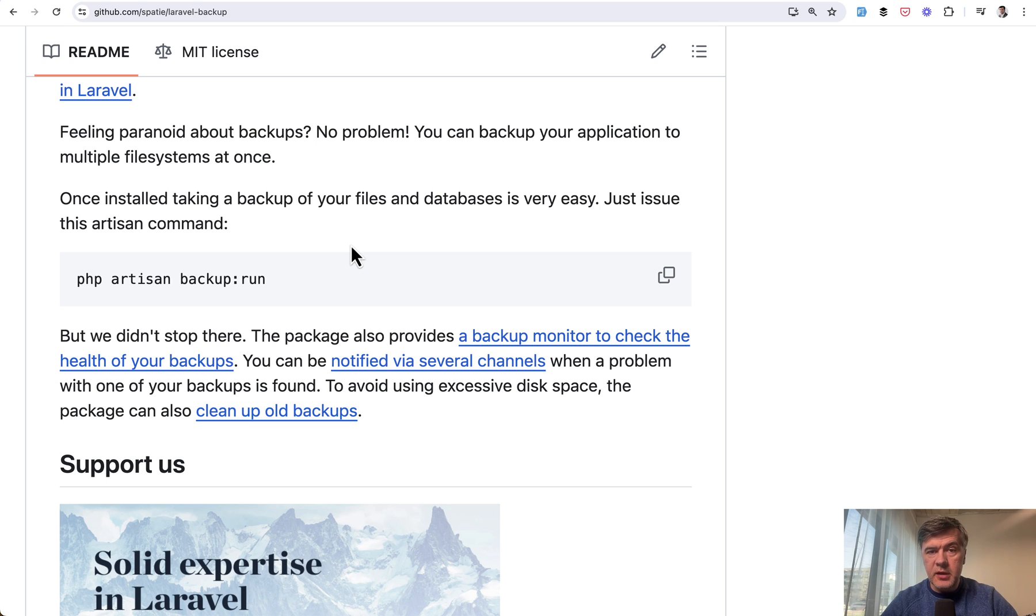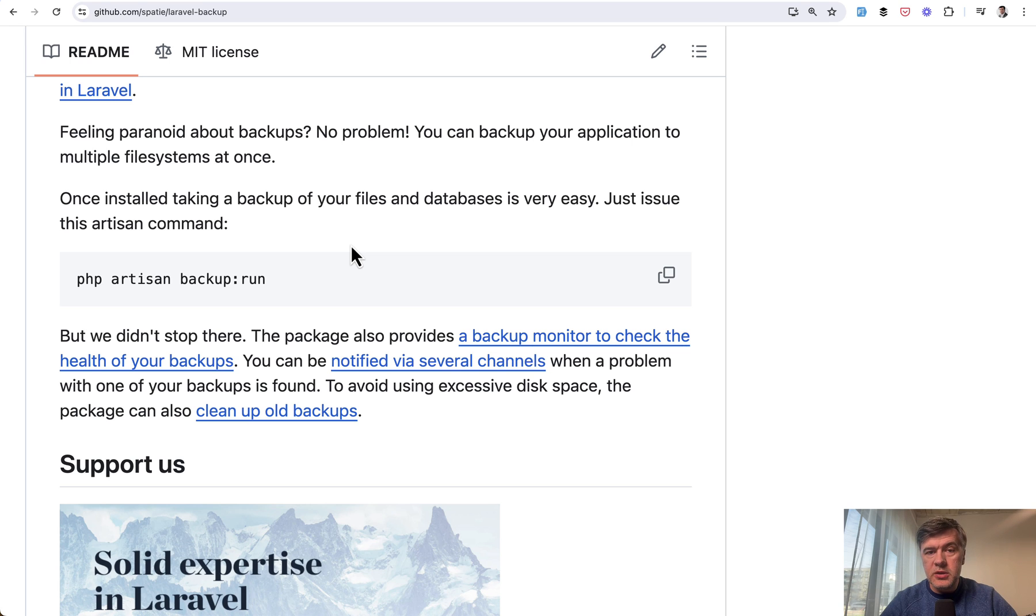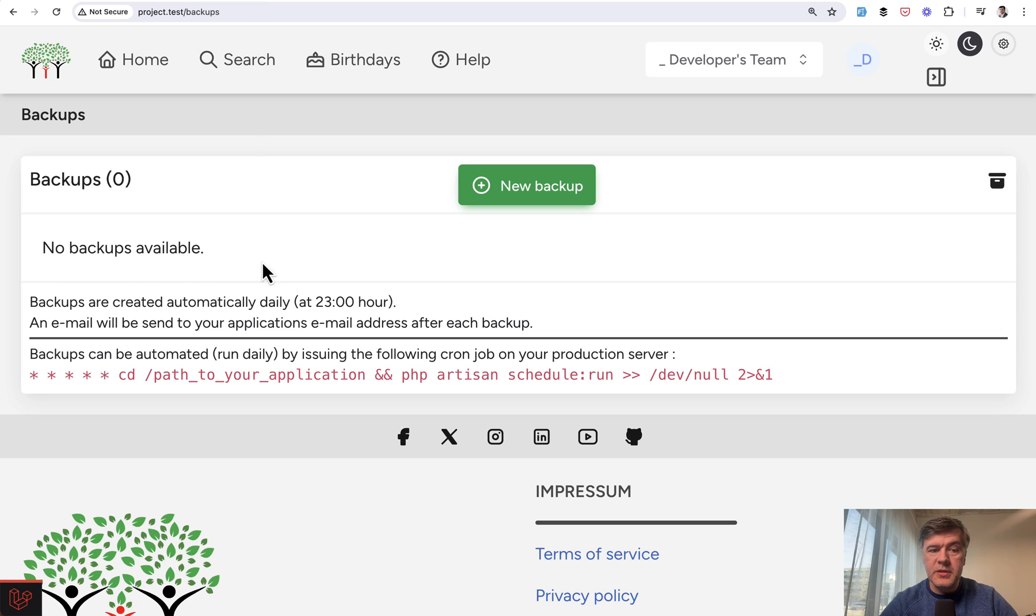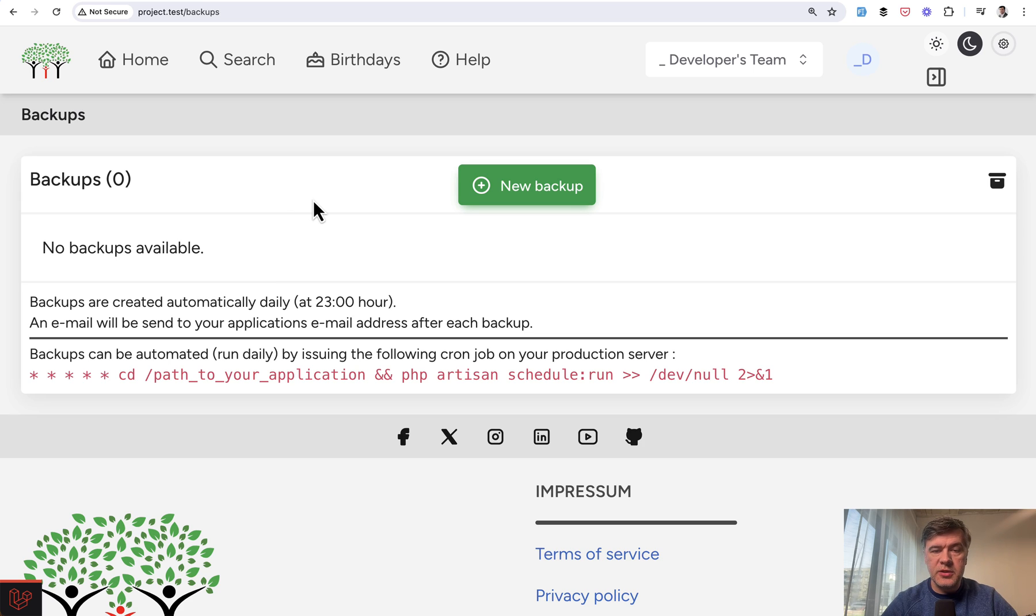You can automate that of course, and that is recommended. But you may want, on top of that, to have the ability for manual backups, potentially by people who are not technical. So they log into some admin panel and create a new backup.